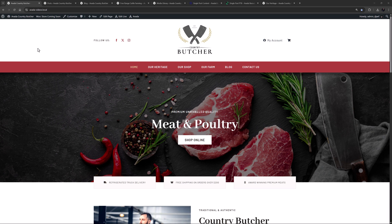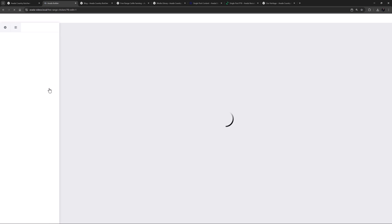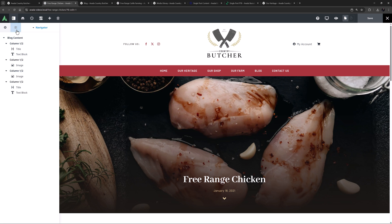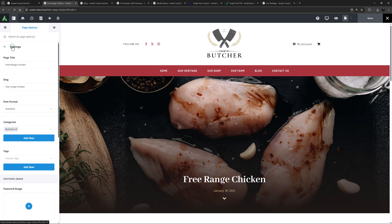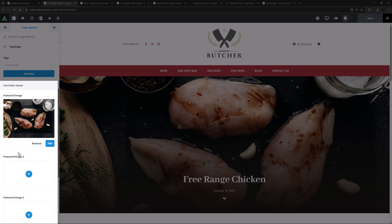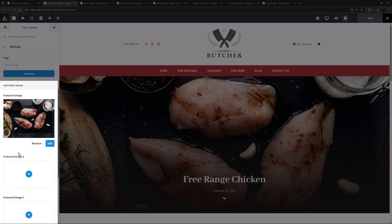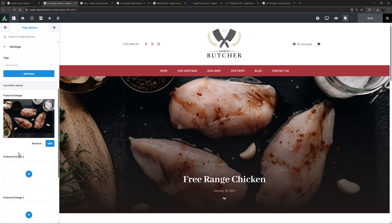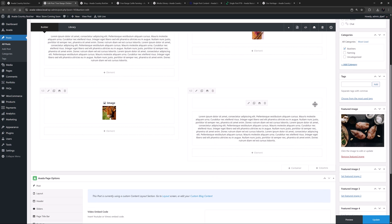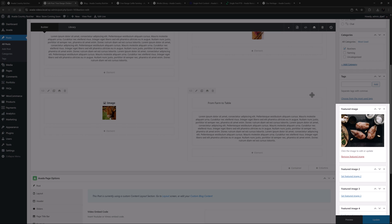I will start by looking at where to add the featured image. I will just go to Posts and edit one of the posts. I'll head to the Page Options tab, then Settings, and we can see that at the bottom of this tab is where you add featured images. There is only one featured image added to this post, but as mentioned you can add more. Now if I exit to the Backend Builder, we can see the featured image or images are added here in the Backend Builder at the bottom of the right-hand sidebar.